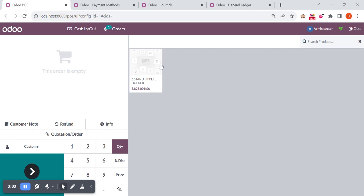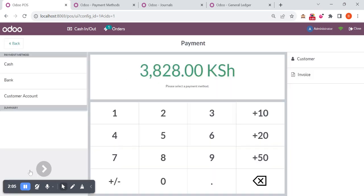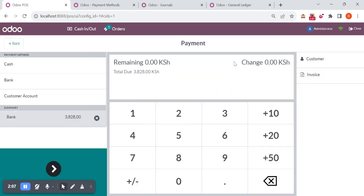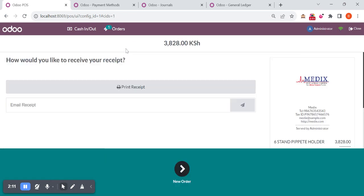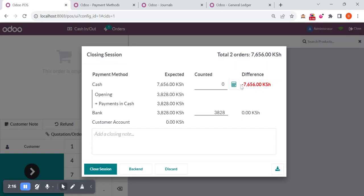Then again the same product, I am doing the payment with the bank. So two transactions are done, one is with cash and one is with bank. I'm closing the session. You can see this is the total closing balance, 7,656. Then closing the session.